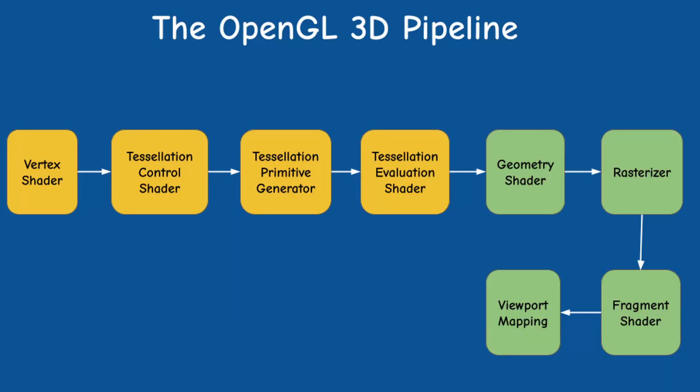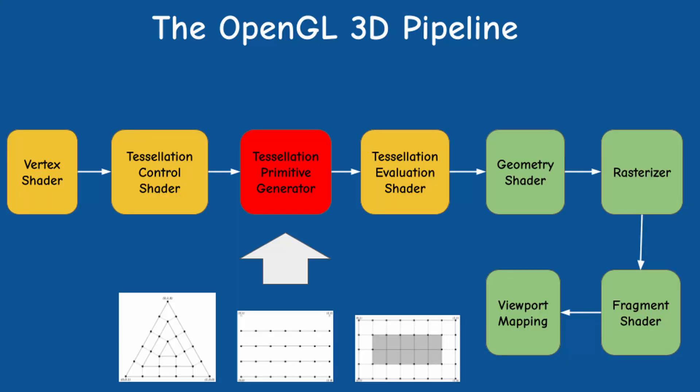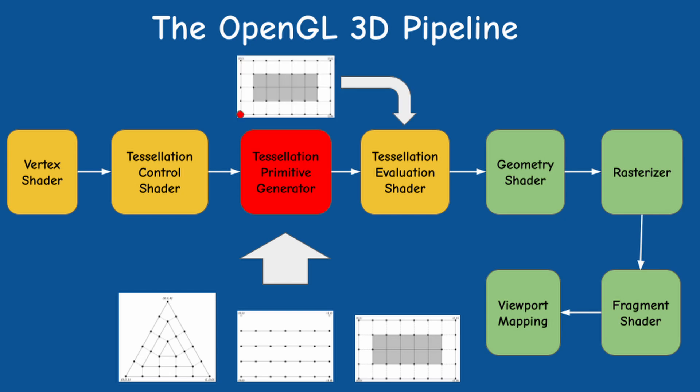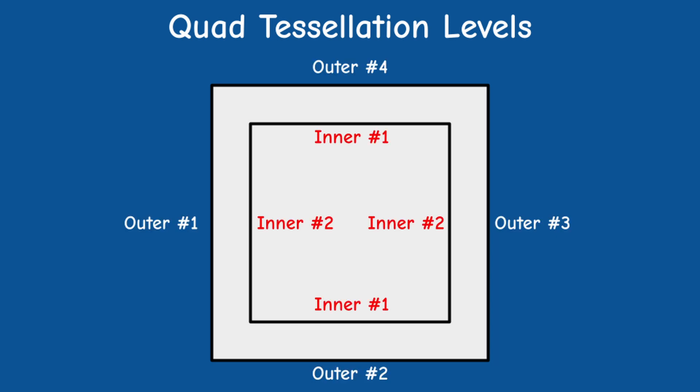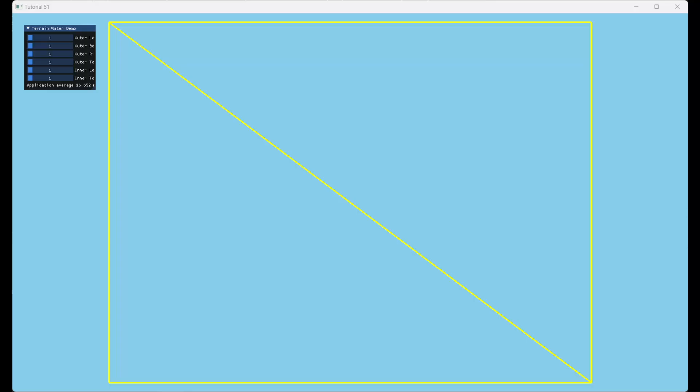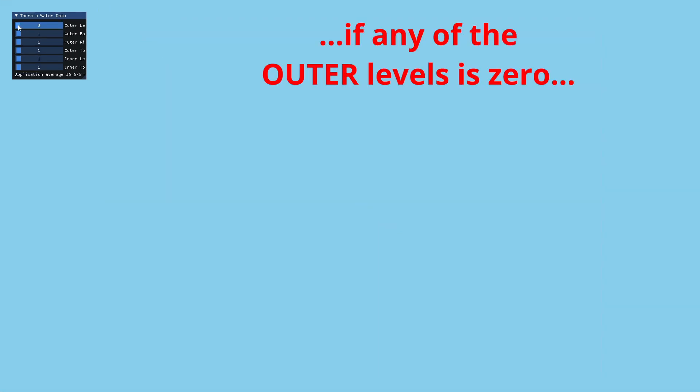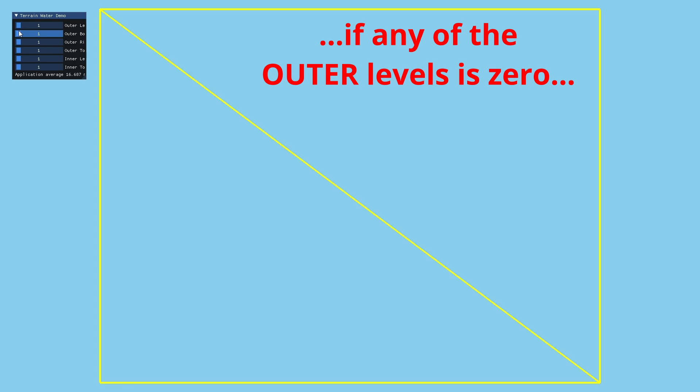Remember that the job of the tessellator is to subdivide one of the three basic shapes and output a series of 2D or 3D points in the range of 0 to 1. In the case of quads we get 2D points and we have 6 tessellation levels that allow us to control the tessellation process: 4 outer levels and 2 inner levels. Setting all the tessellation levels to 1 effectively disables tessellation entirely. In this case we get 2 triangles which is the minimum for this type of shape. If any of the levels is 0 we get nothing.